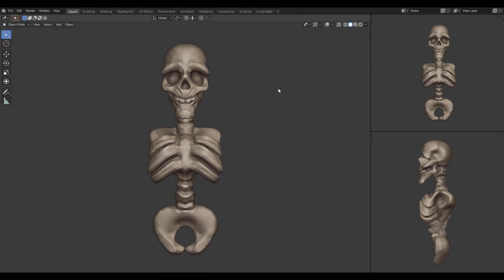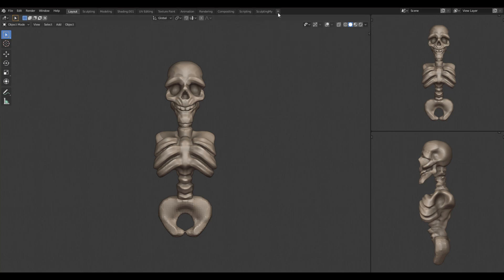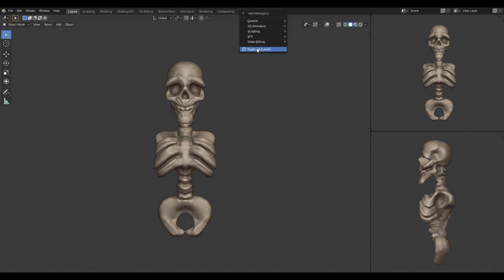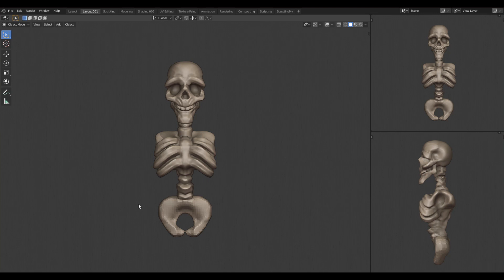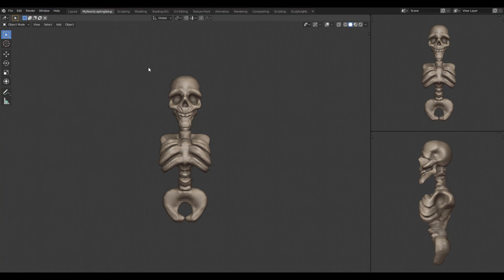You can hide this if you want and I will enable the tool settings here because it's very nice. If you want to save it now, you can just click plus here so you can add workspace. You can click duplicate current so it will duplicate the current view that you have here. You can double-click on it and name it my new sculpting setup.